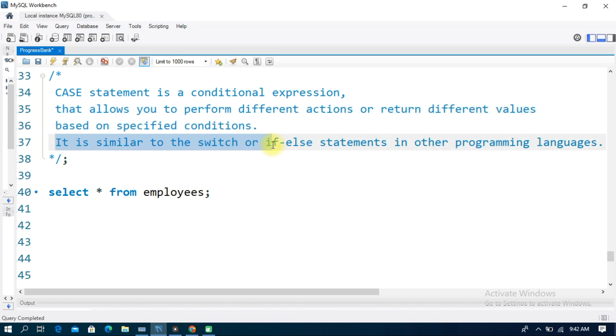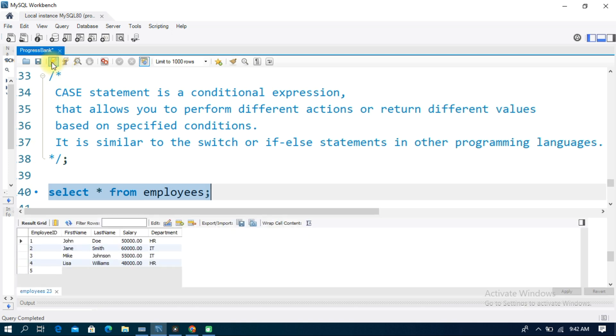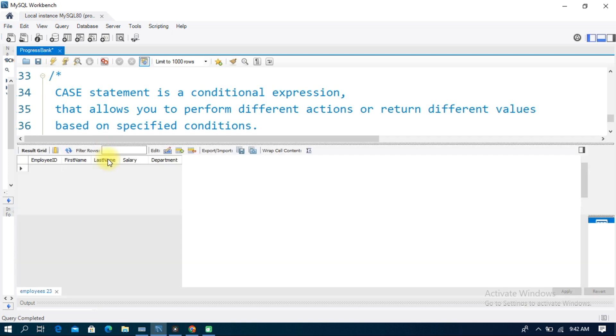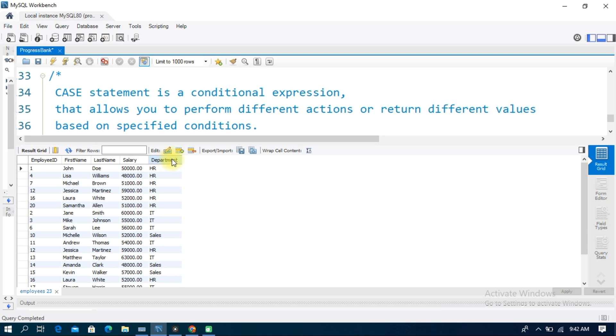It is similar to switch or if-else statements in other programming languages like Java. We will use an employees table as an example with Employee ID, First Name, Last Name, Salary, and Department columns. In the department, there are 3 departments: HR, IT, and Sales.